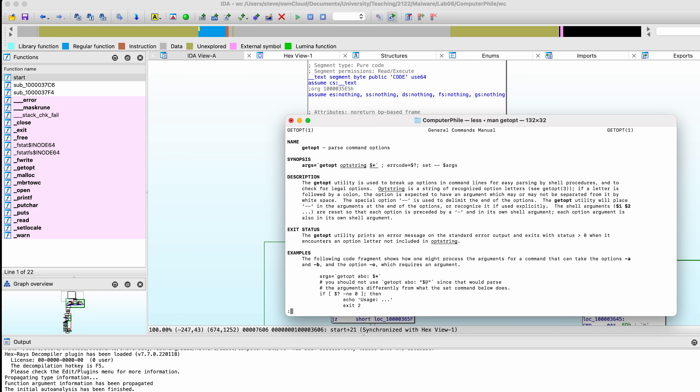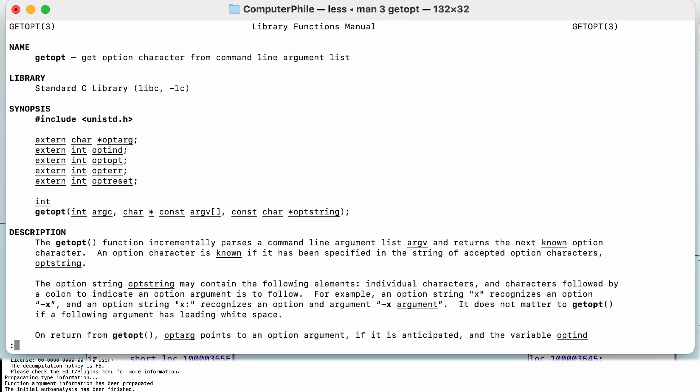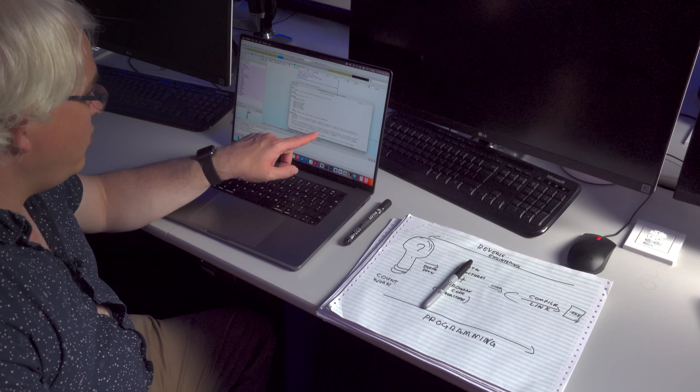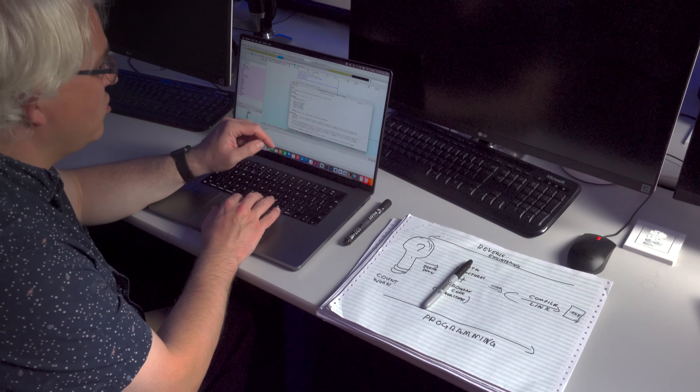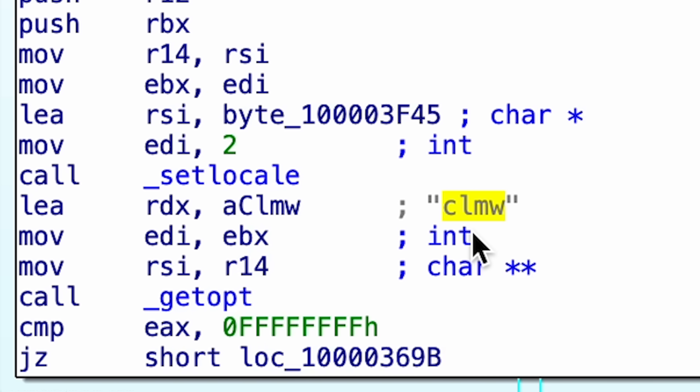Looking at the documentation for getopt — 'man 3 getopt' — we can see it takes three values: the number of arguments, the argument array (the standard argc/argv from a C program), and an option string. Individual characters indicate options; a character followed by a colon means an option argument follows. Looking at the string passed here, I can immediately see this program accepts the options C, L, M, or W. And because I know how functions are called on the x86-64 architecture, I know that the register RDX is being set to point to that option string as the third argument.